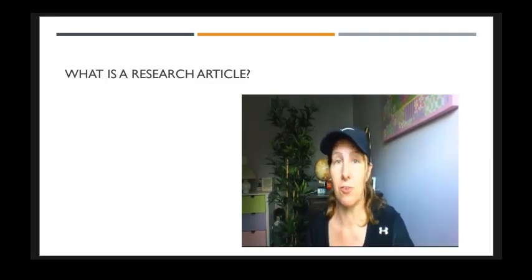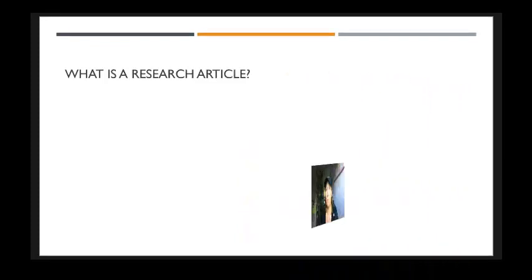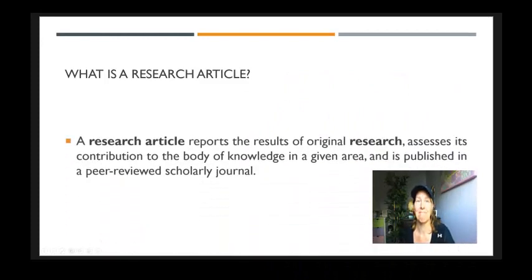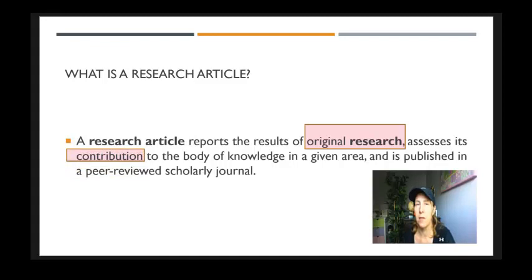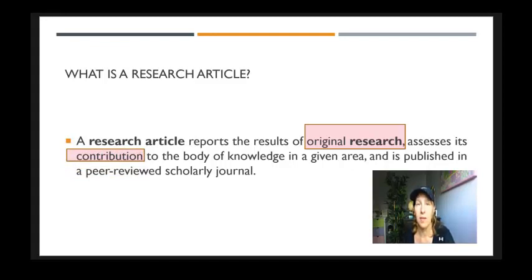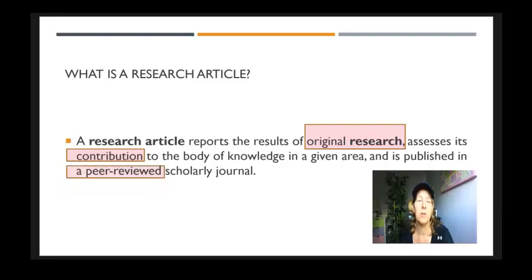Now what is a research article you may ask? It is something that is original and it will benefit other groups, contribute to their base of knowledge that they already have, and that's been peer-reviewed by other experts in their field.